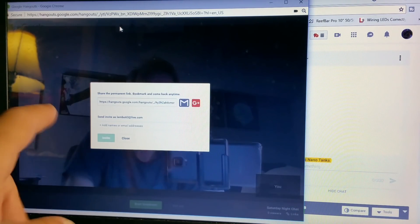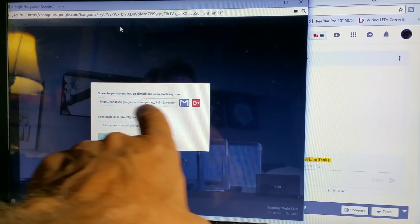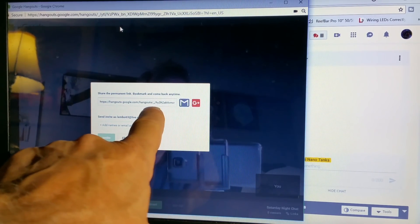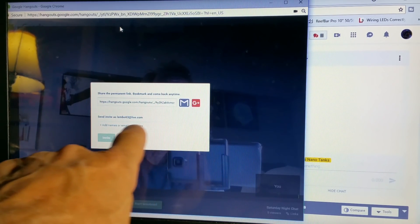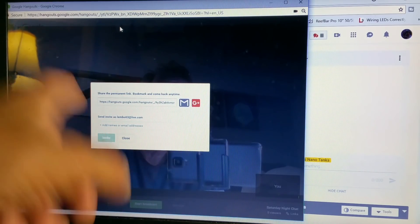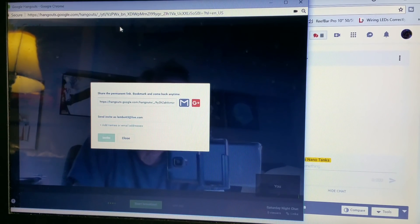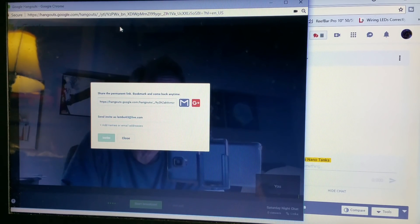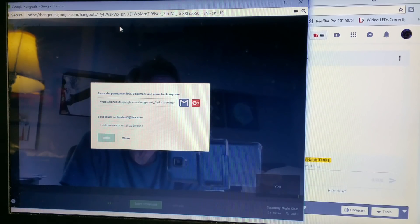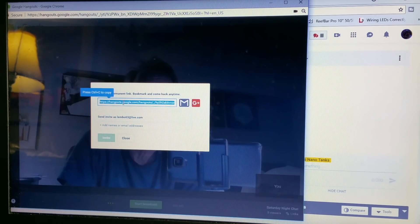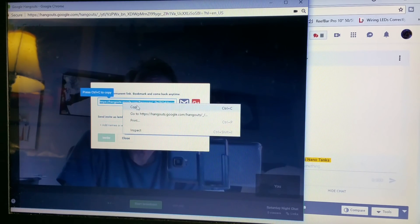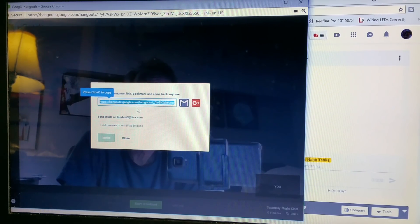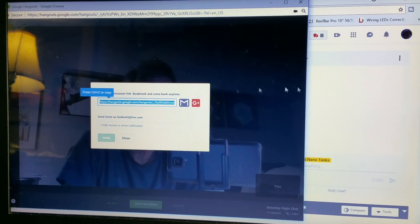And then over here is where you invite people. Open that tab and you'll notice that you've got a link here. Now you can invite people by typing their name in here and invite them. That will make their phone ring or their Google Hangout device ring and they'll answer it and join your call. What I like to do is copy this link, and that allows me to go over here and paste it right into the chat.